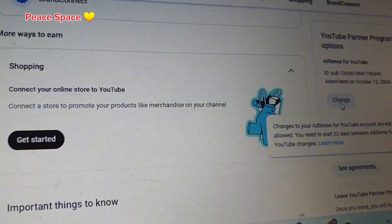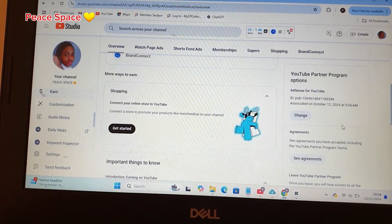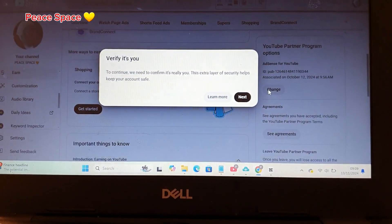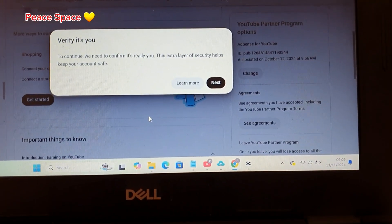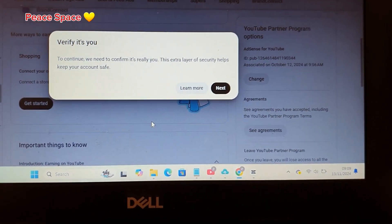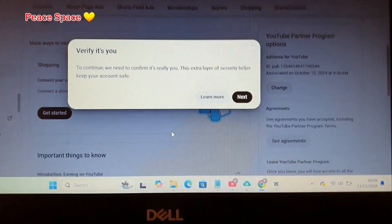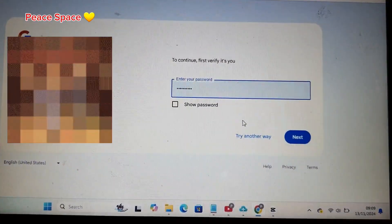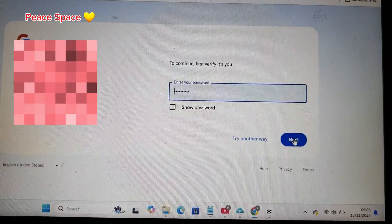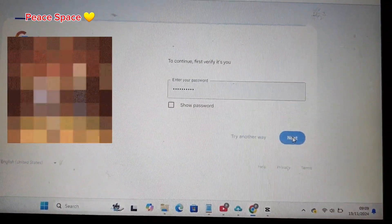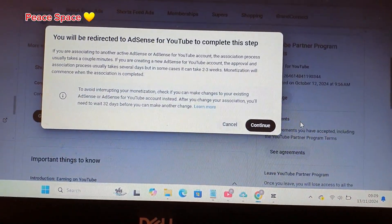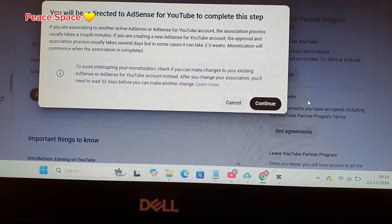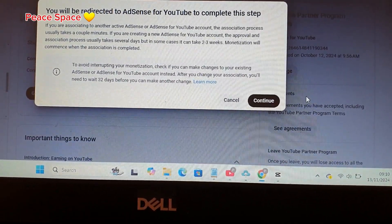A few moments later — as I promised, the button has changed. To continue, we need to verify your identity, so the next layer of security helps keep your account safe. I click on next, then enter my password and click next again. You have to confirm that step, and then you'll be guided to the AdSense setup.